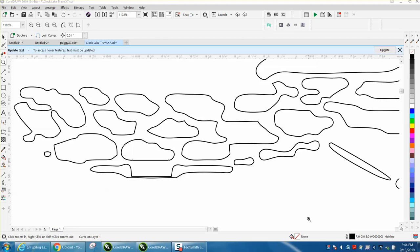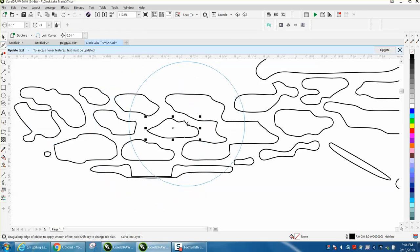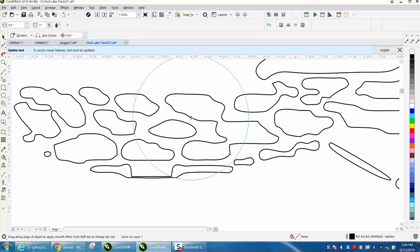Hi, it's me again with CorelDRAW Tips and Tricks. If you happen to have Corel X8 or above, you have the smoothing tool, which is one of the coolest tools Corel's ever put in.